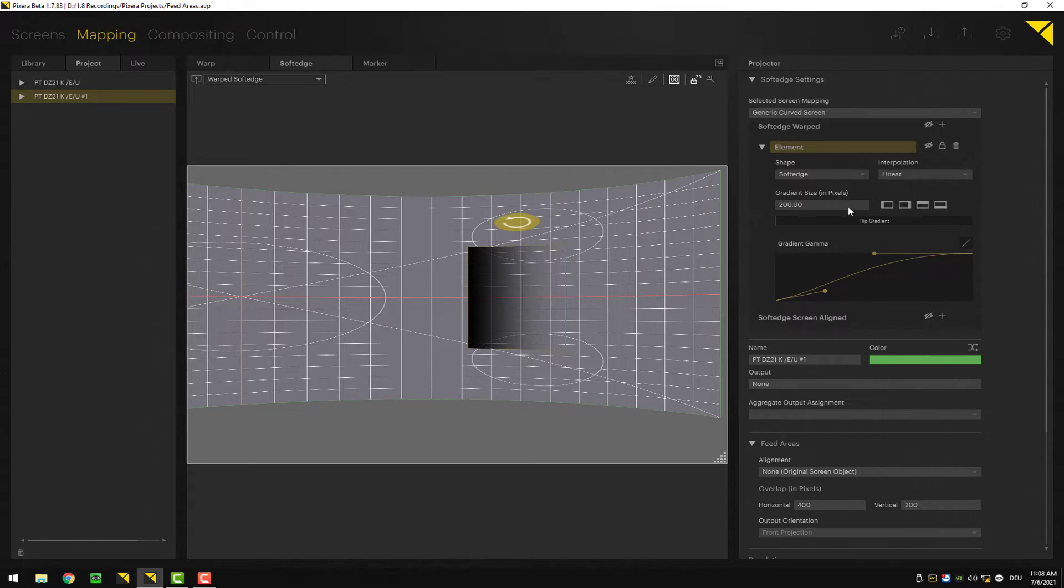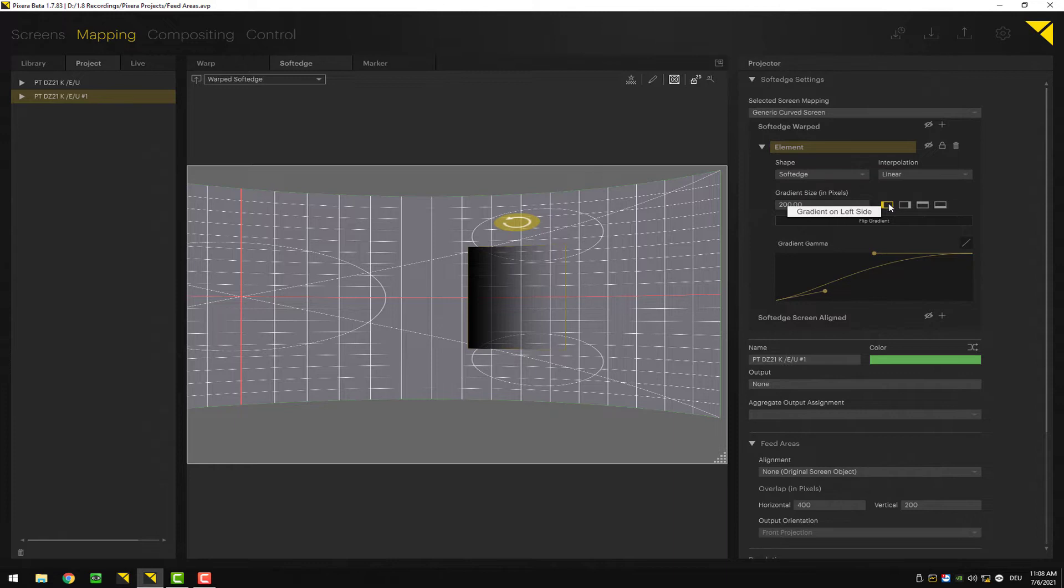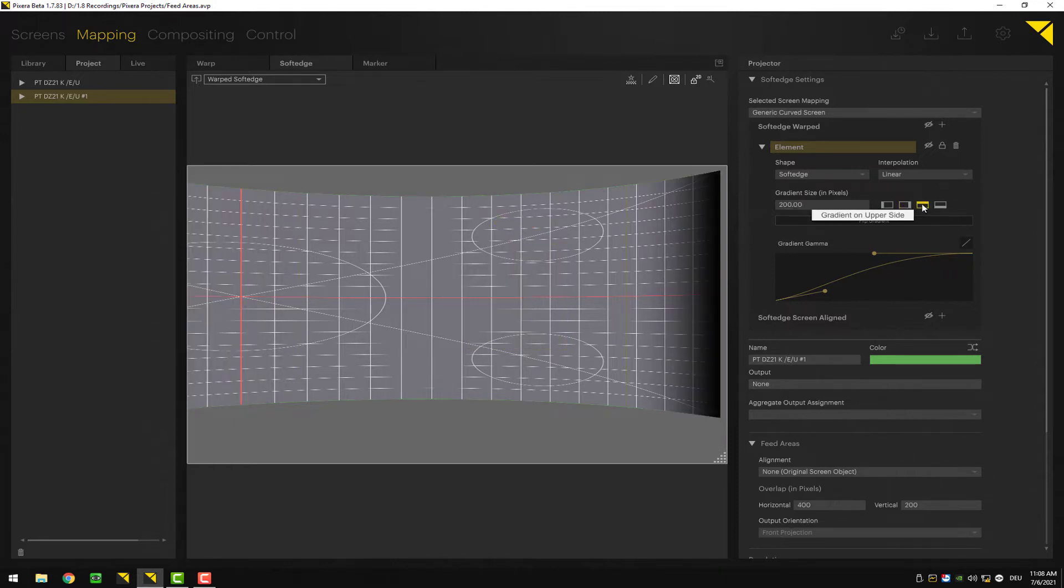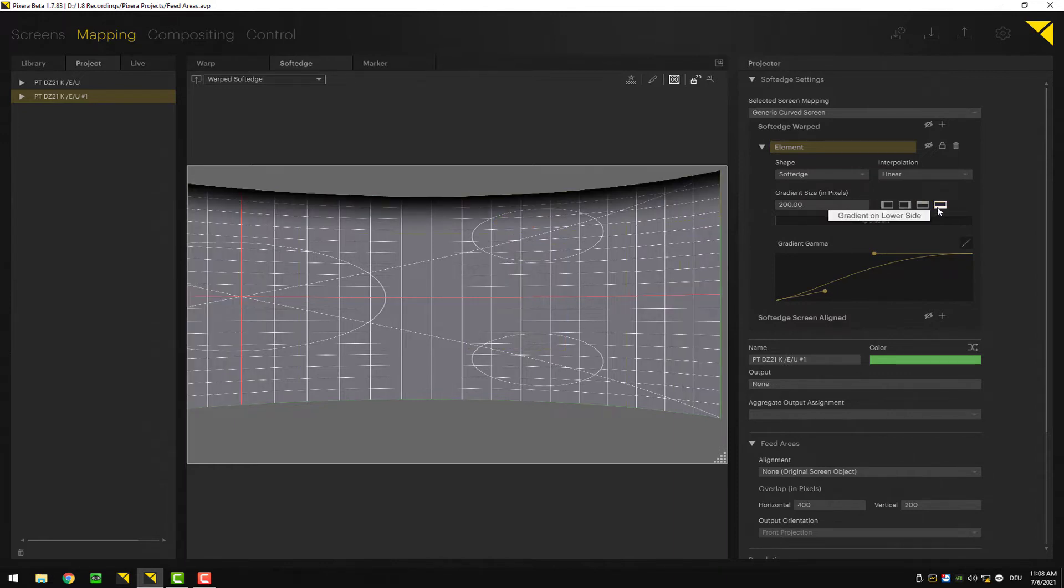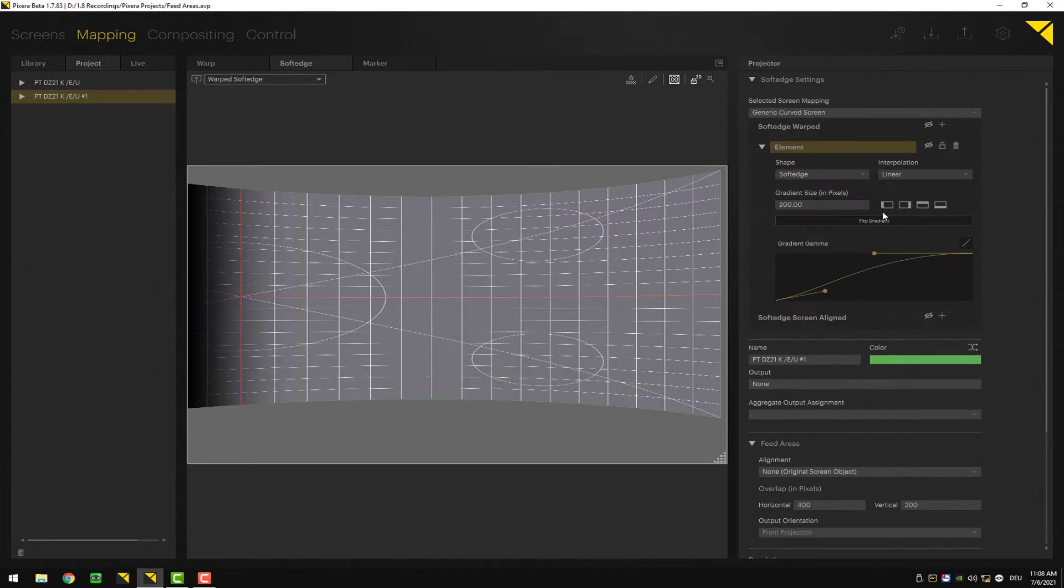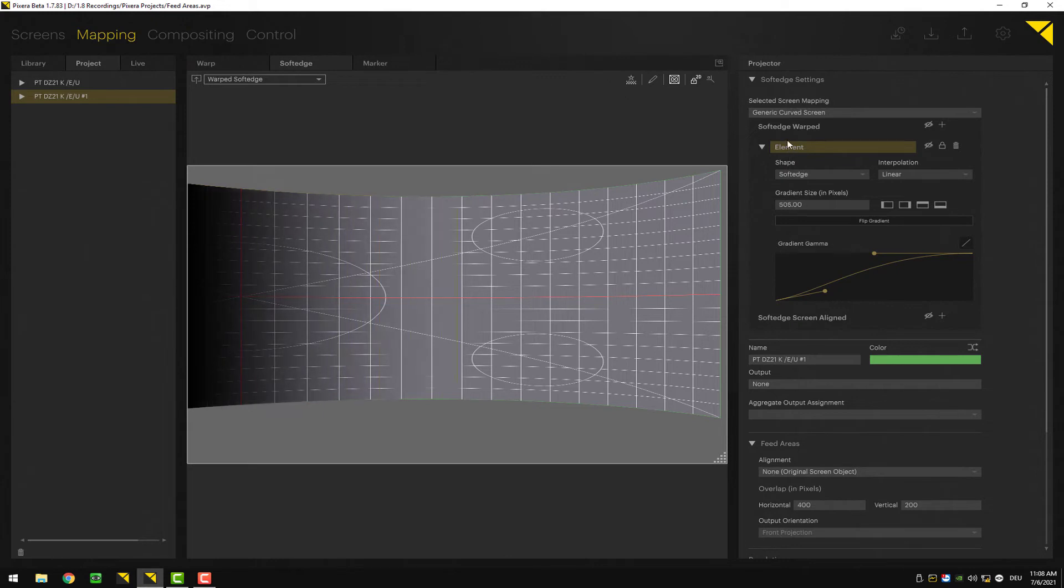There's the gradient size in pixels. To place your soft edge mask, you can use these buttons here. By doing so, it will automatically flip to the corresponding side. So let's say I want to have it on my left side - I can then change the gradient size in pixels and I can change the gamma right here.